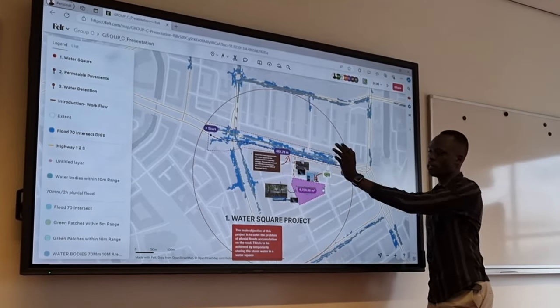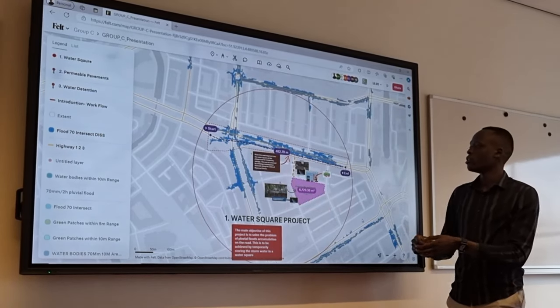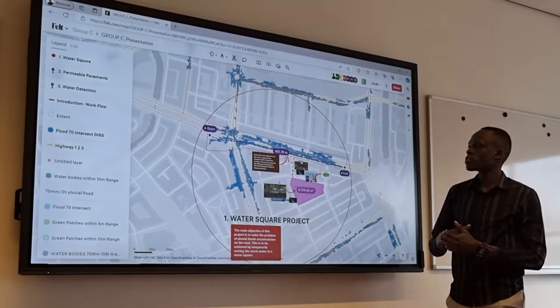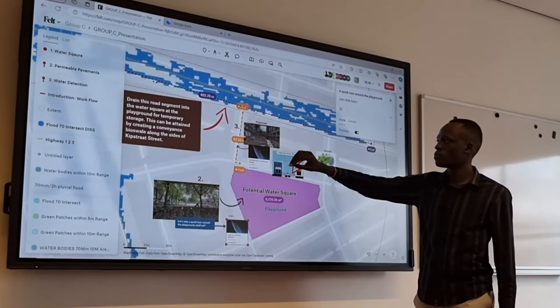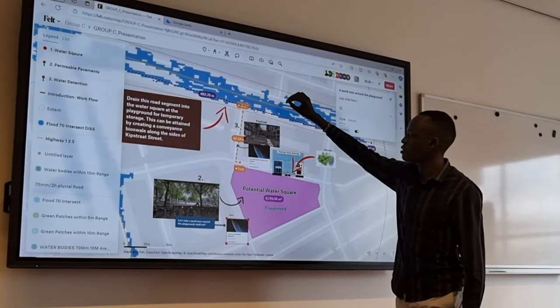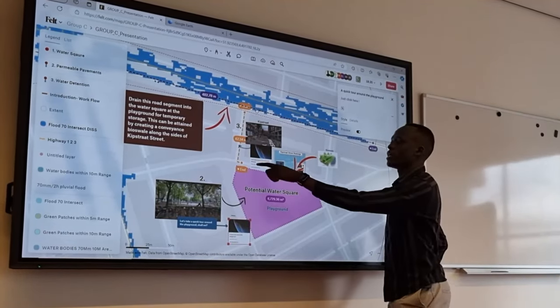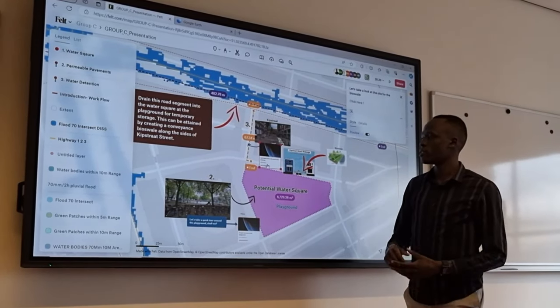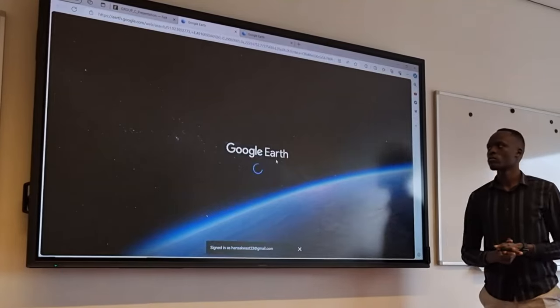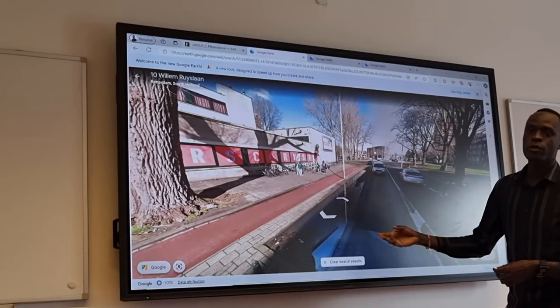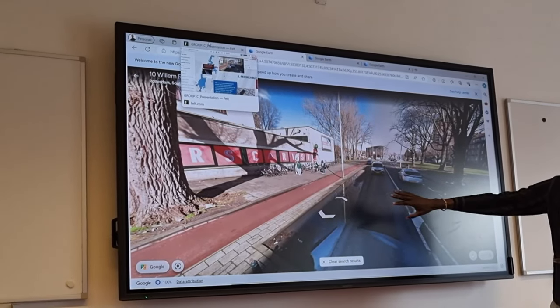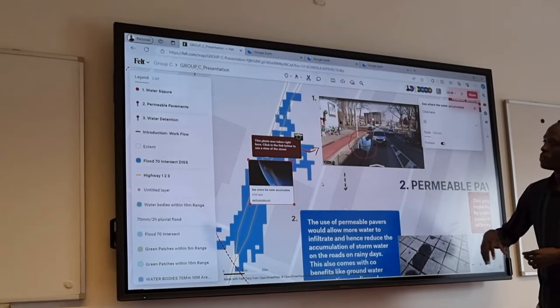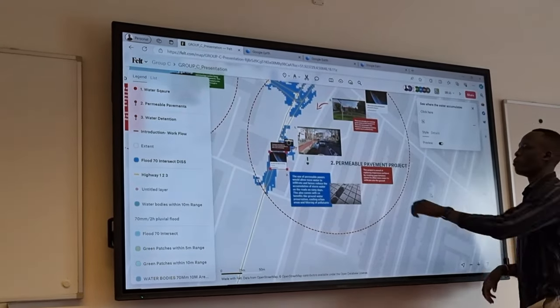One is a water square project where different layers were used to see where roads get flooded. And a solution has been proposed to create a water square.